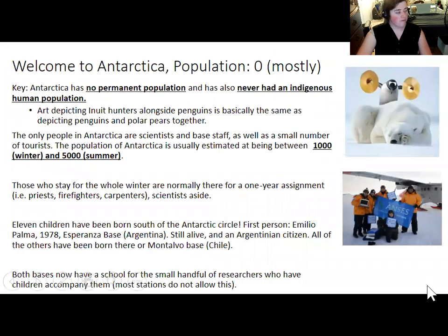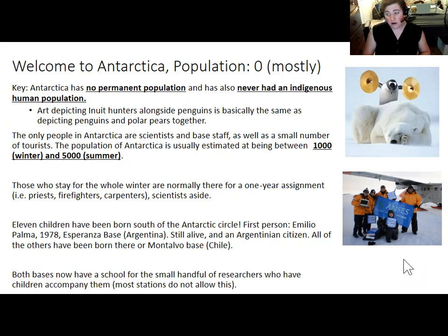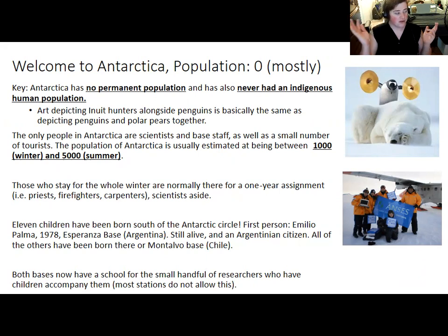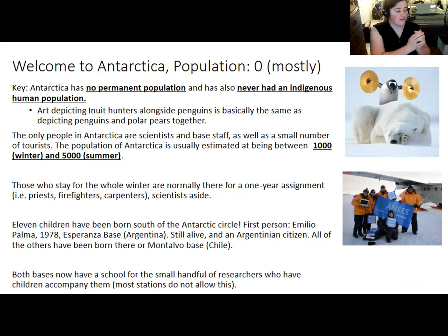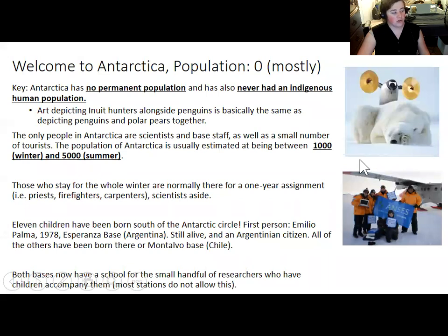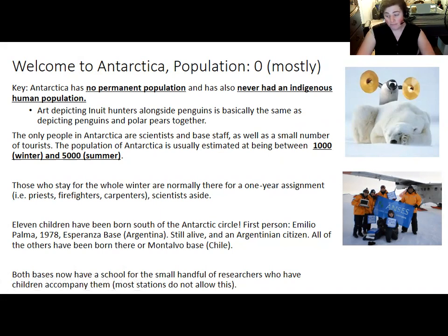Nobody claims permanent residency in Antarctica. Antarctica has population zero for the most part. No indigenous population has ever lived in Antarctica. If you see art depicting Inuit people alongside penguins, unless it's a modern researcher who happens to be Inuit, they didn't traditionally coexist. And penguins and polar bears don't coexist either — that's just something that shows up in movies and Coca-Cola ads. It kind of reminds me of the way the Flintstones put dinosaurs and people together.